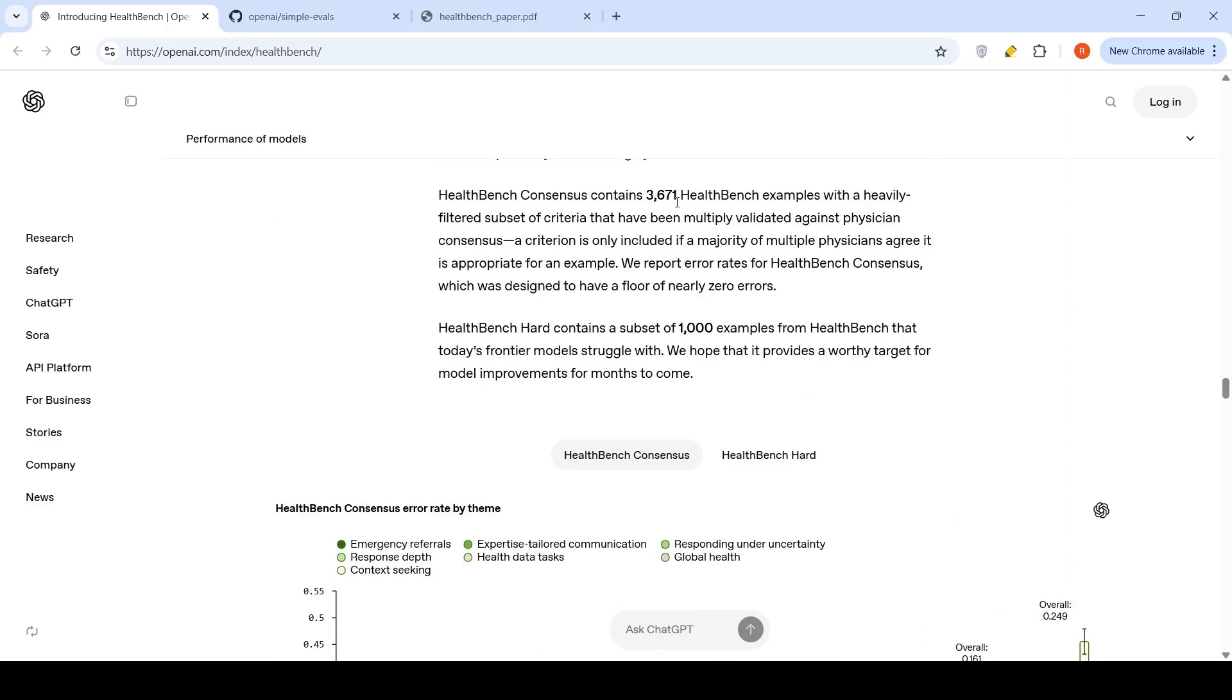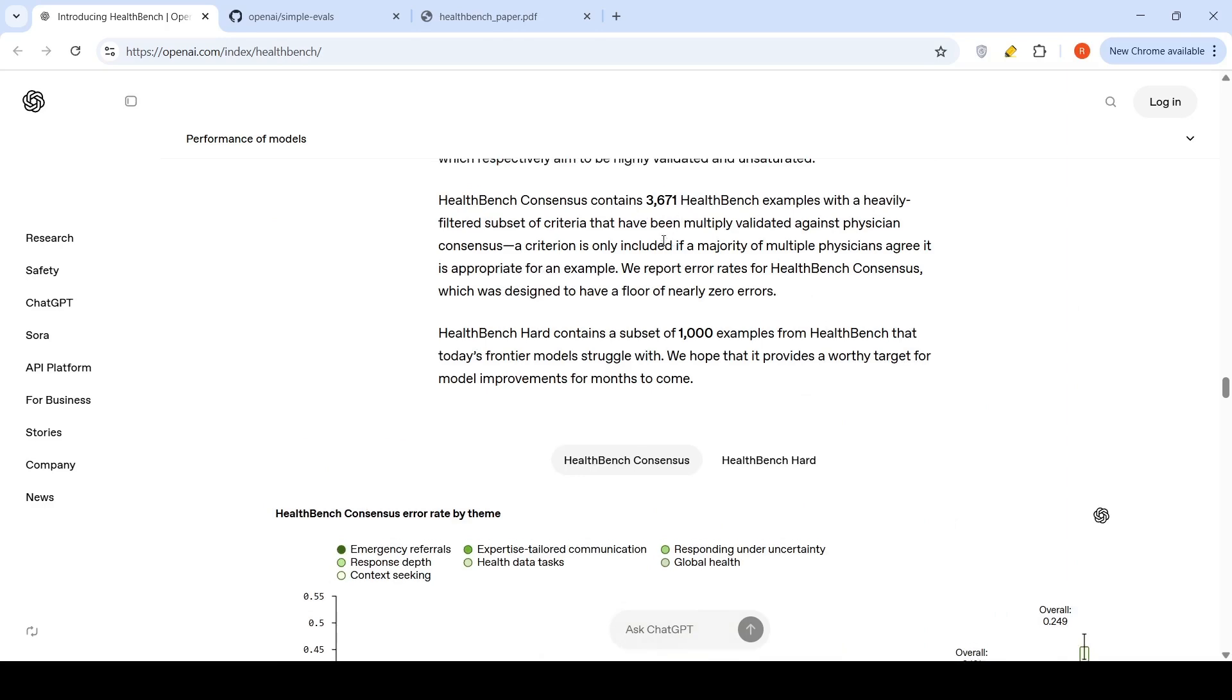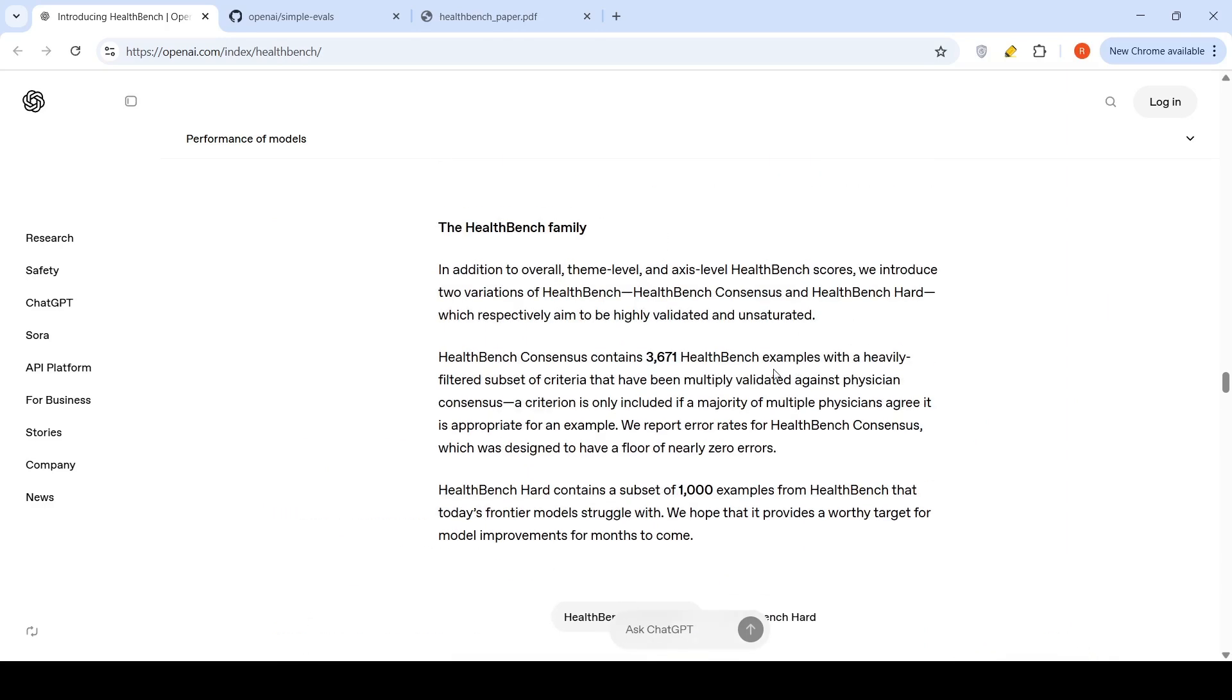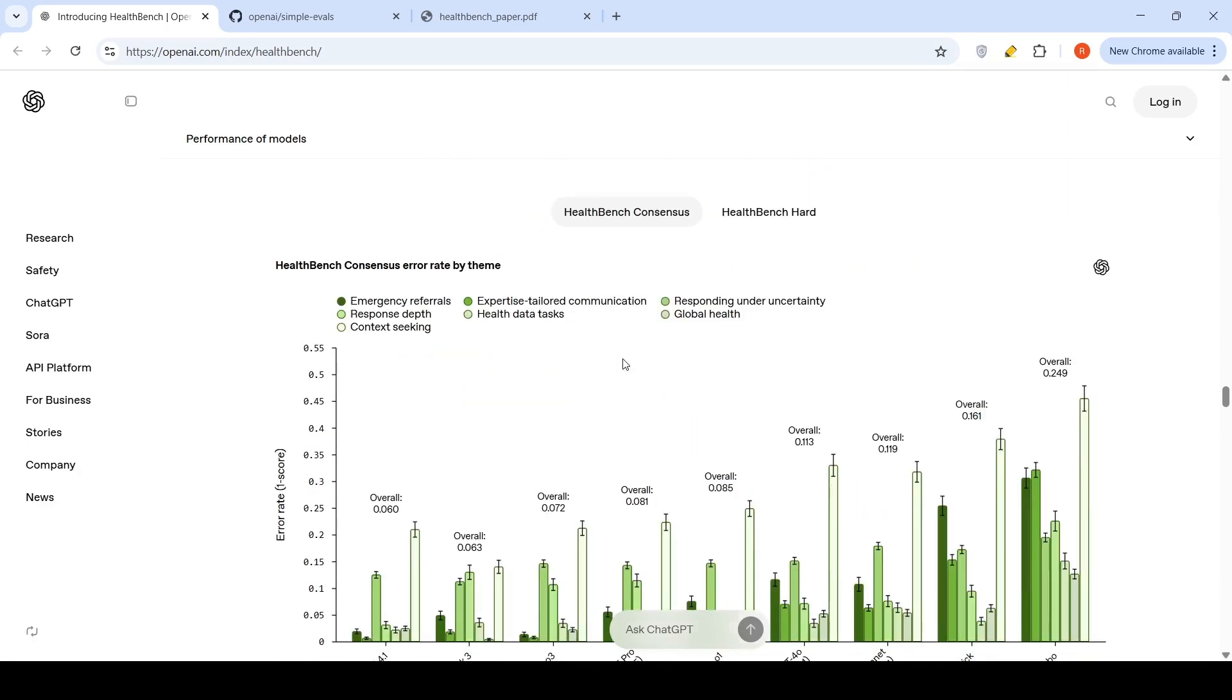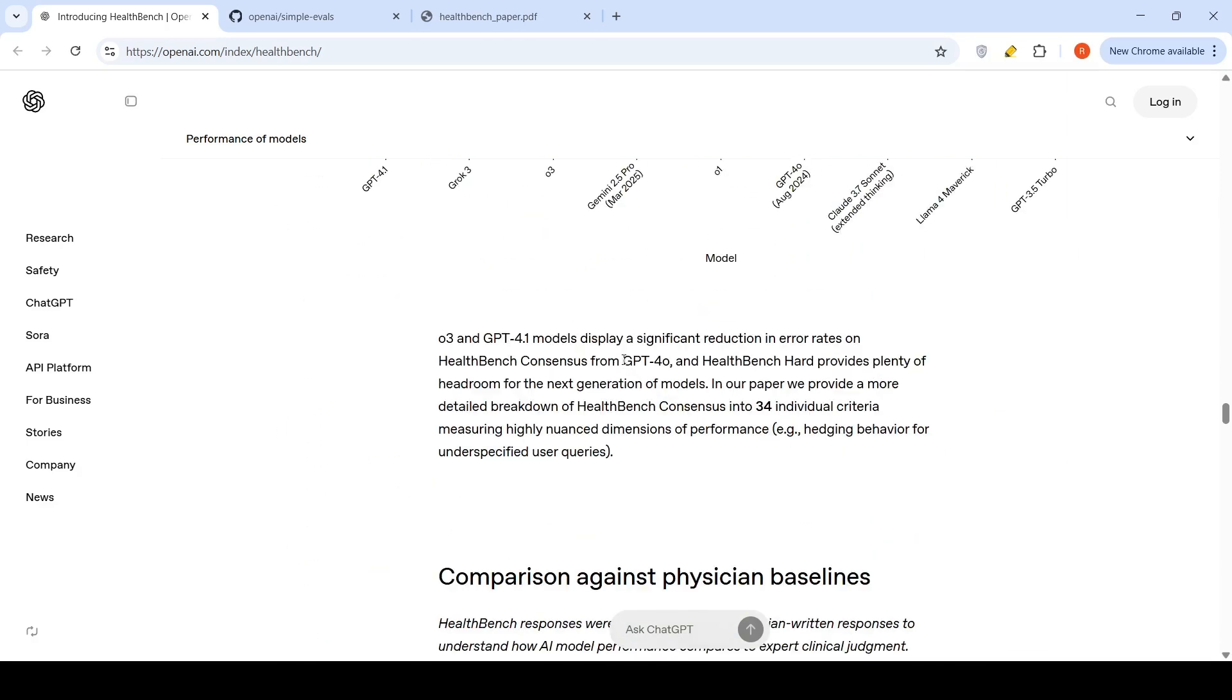Where they are trying to have examples where the criteria are heavily filtered, a subset of criteria that have been multiply validated against physician consensus. A criterion is only included if majority of multiple physicians agree to it. These are the two variations of this HealthBench family.